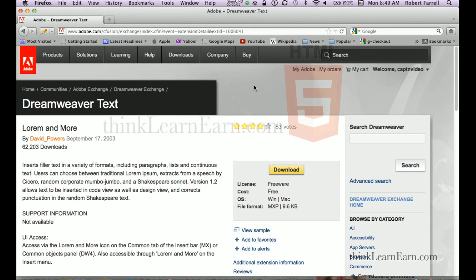Today I'm going to share with you one of my favorite Dreamweaver free extensions. I'll have the link to this extension inside the description of this video. This extension is really cool — it puts in dummy text and puts unordered lists into place for you, so you don't have to type, especially if you're doing client mockups from scratch.